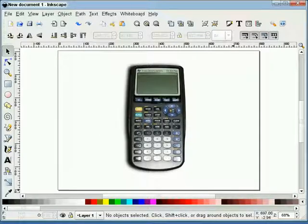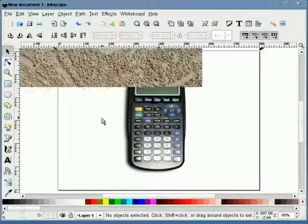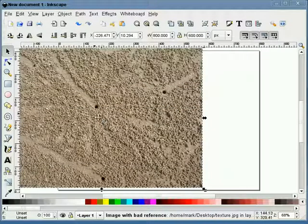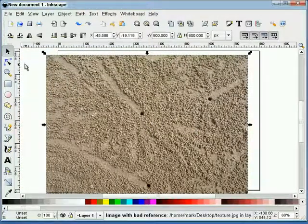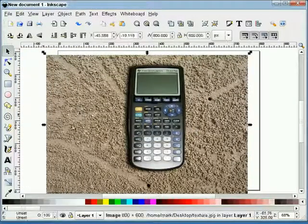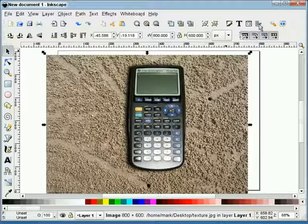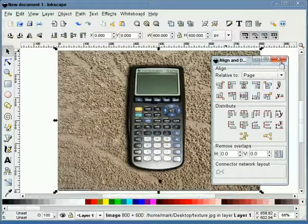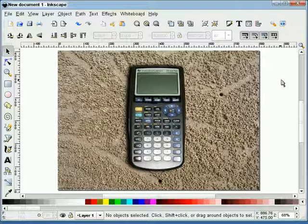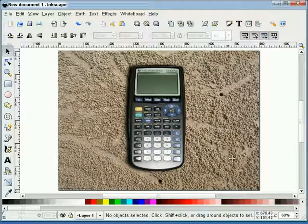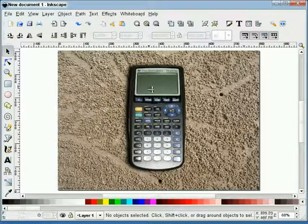Now I can bring in my new texture. Our new texture is just a JPEG. I'll slide it to the back. And I'll align it to the page. And there we go. There's our calculator setting on some sand.